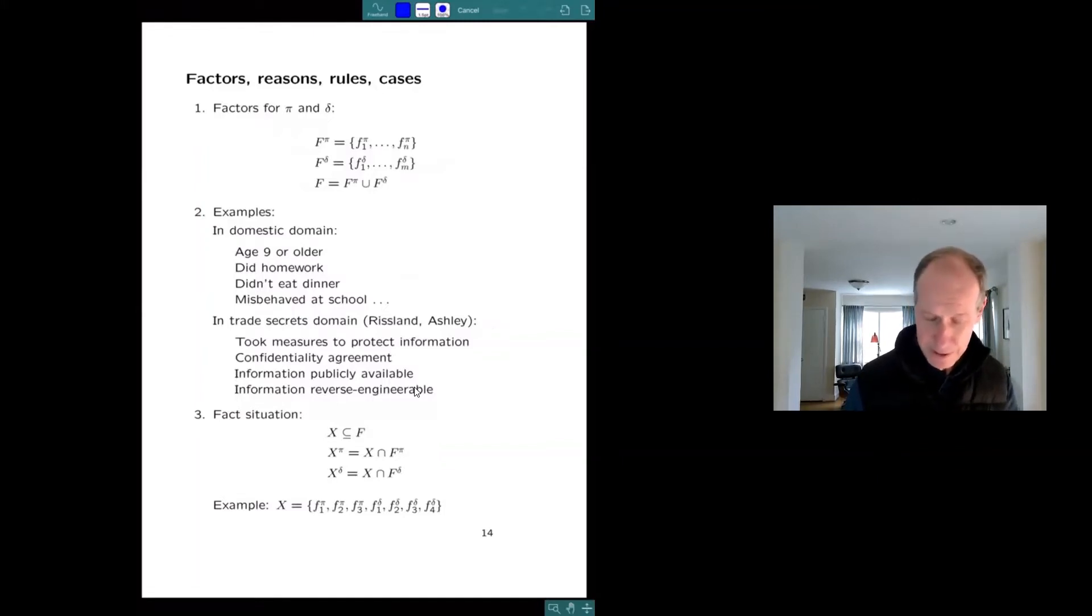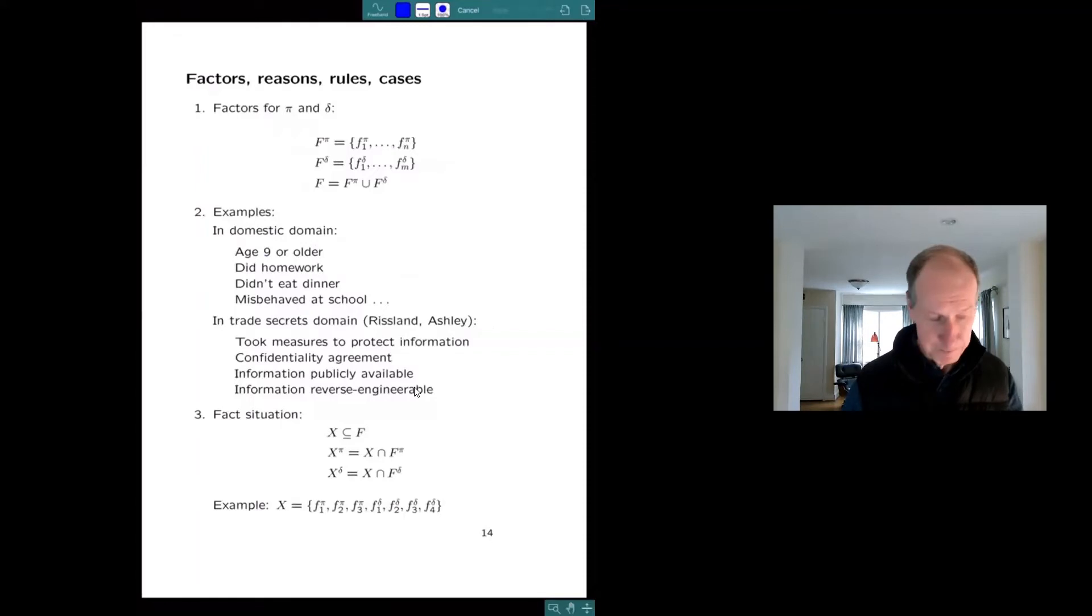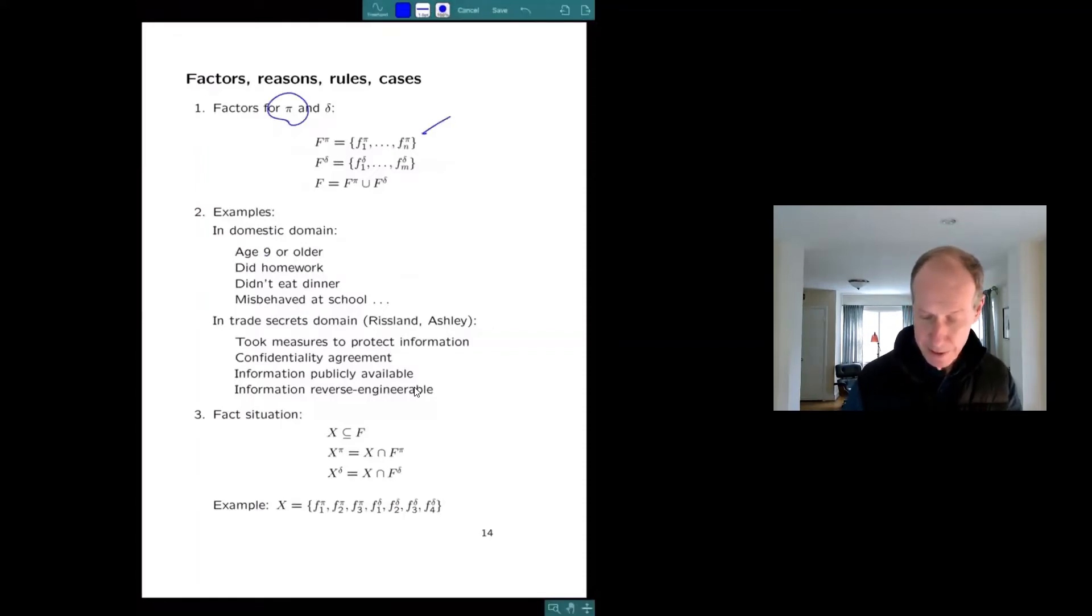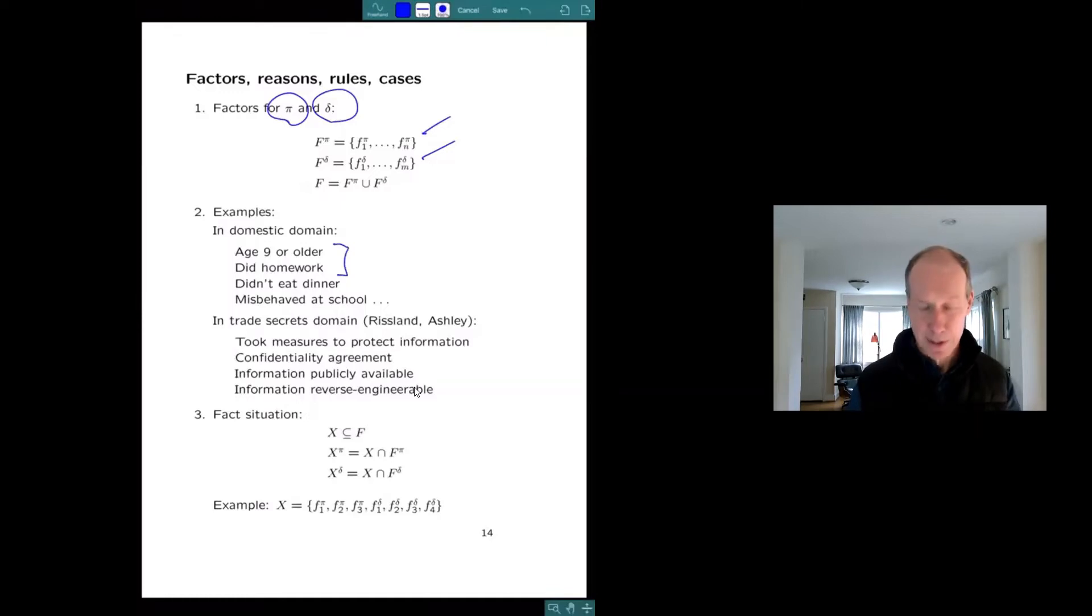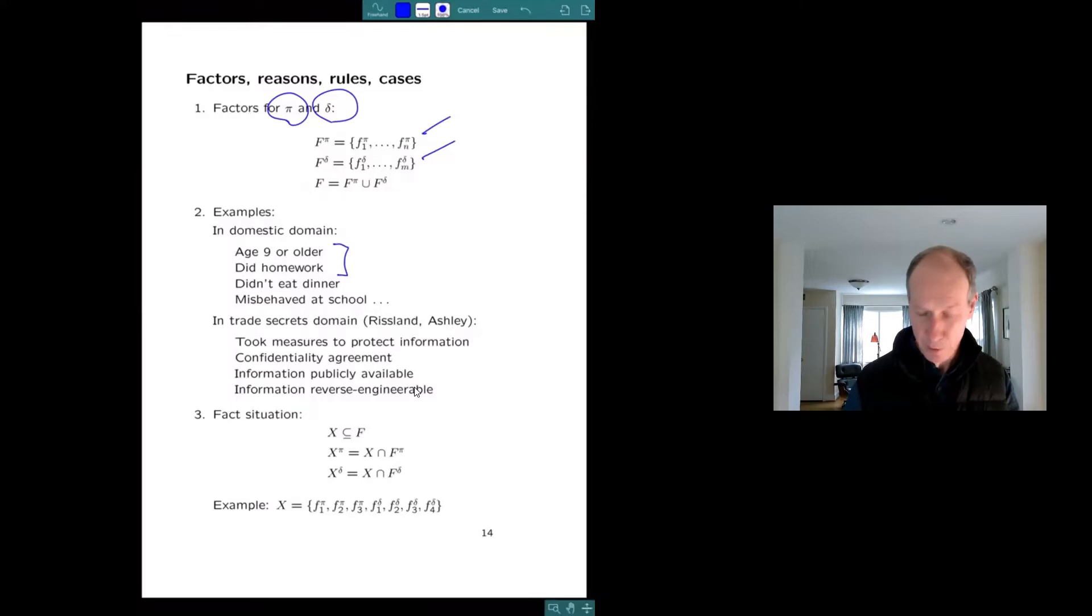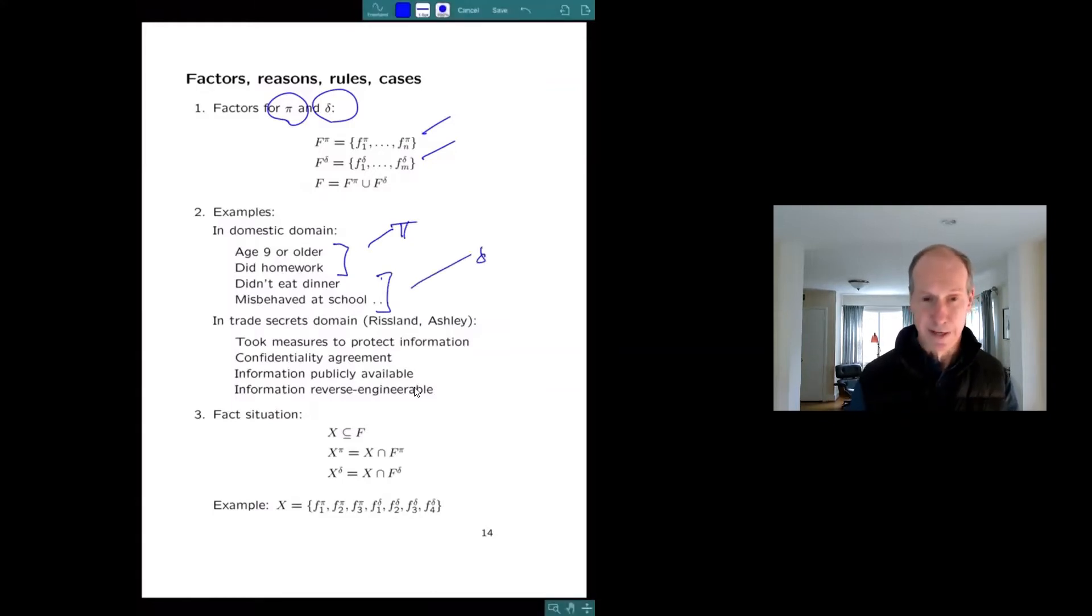So situations are analyzed in terms of factors, which are legally significant facts or patterns of facts. So there's factors for the plaintiff, π, and for the defendant, Δ. So in my silly little example, the kids are always the plaintiffs. They always want something. So being nine or older or doing your homework, those are pro-plaintiff factors. The poor defendants, if the kid didn't eat the dinner or misbehaved at school, those are pro-defendant factors.